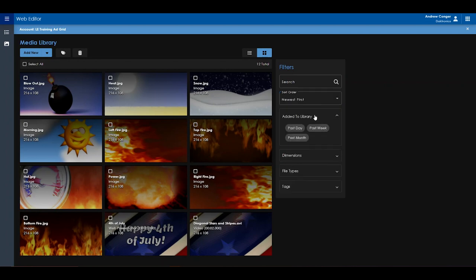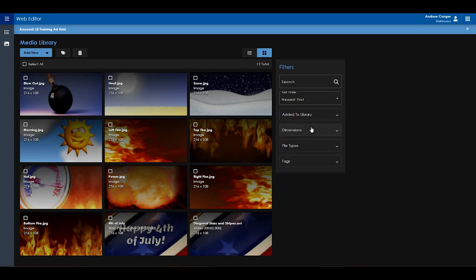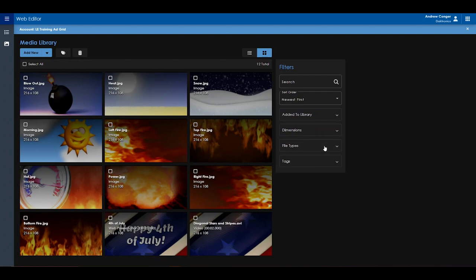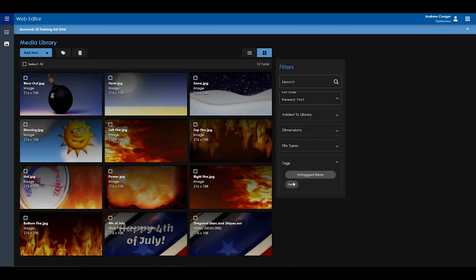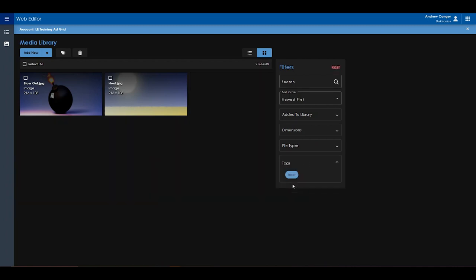You can sort by whether you want to see media files that were added within the past day, week, or month. You can sort by multiple display dimensions in case you happen to have multiple displays of different dimensions. You can sort by specific file type, whether it be an image, video, or a web presentation. And, of course, you have your tags to sort as well.